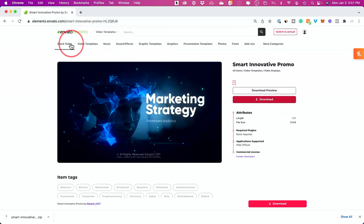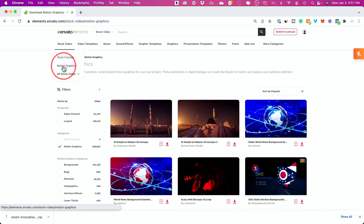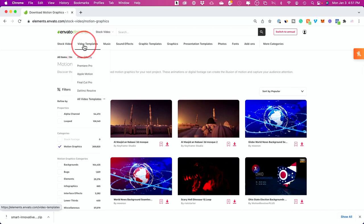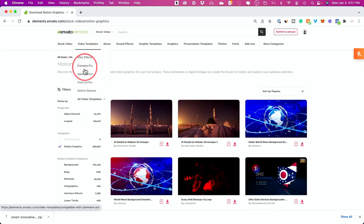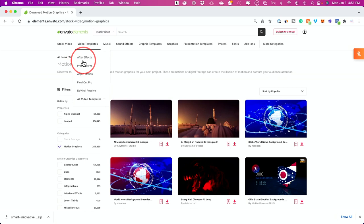So between the motion graphics that you could find under this tab, as well as the video templates for all kinds of different products that you see over here that are fully customizable, you now could do very high-end work with video without knowing anything about animation, motion graphics, or design.